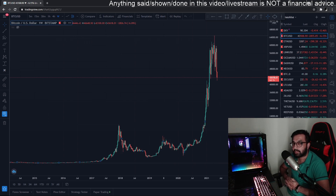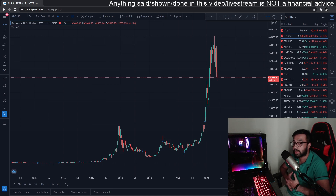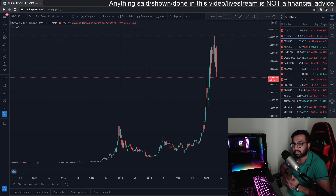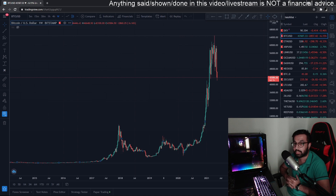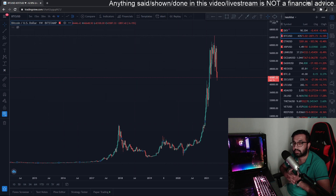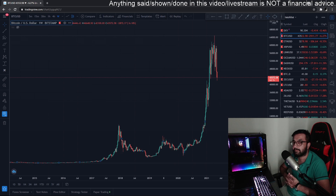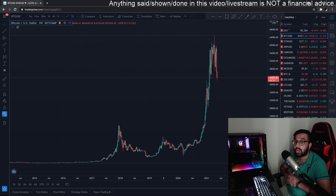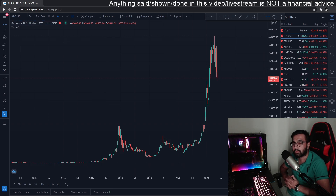Welcome back to another video. Today we're going to talk about Bitcoin — what it is doing at the moment and what it could possibly do in the future. But before we talk about the technical stuff, there's a link in the description and pinned comment below to Binance.com. Use my link to sign up and get a 20% discount on all transaction fees.